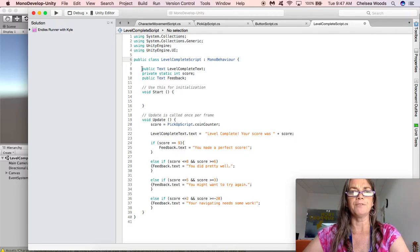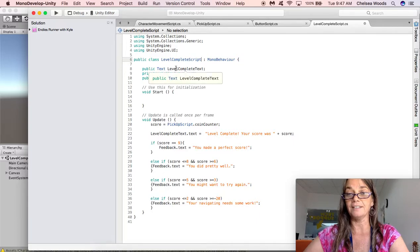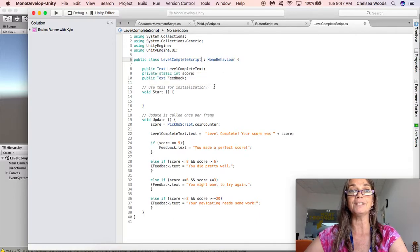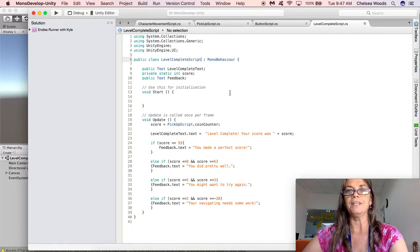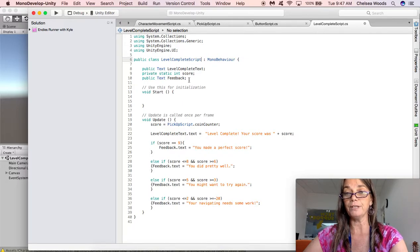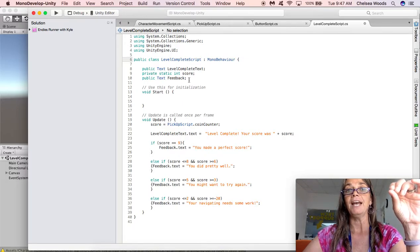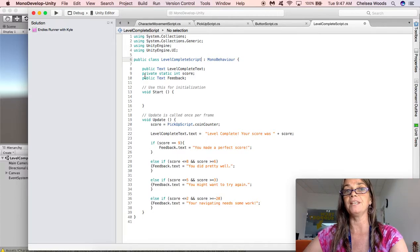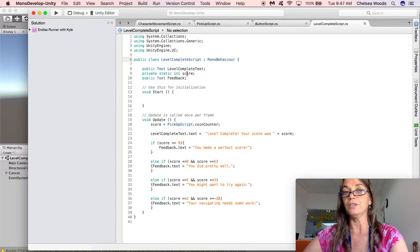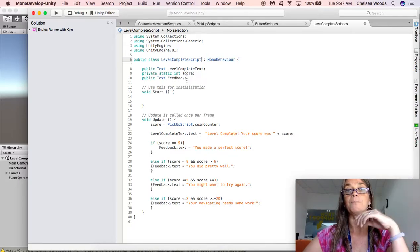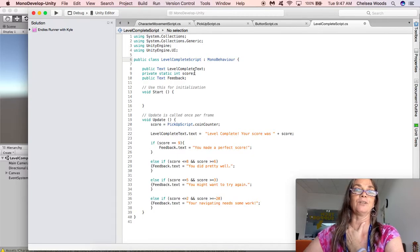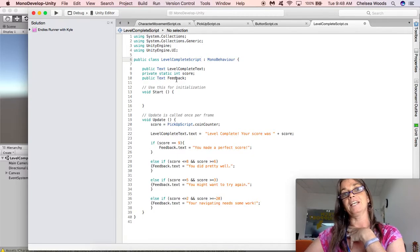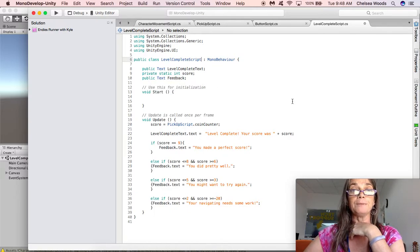So the first thing we do is we create a public text which is the level complete text and we're going to drop our level complete text into that box. Private static int score. This is going to pull the from our pickup script we have the coin counter which is the score in the pickup script. And then we're also making our public text feedback which is where we're going to drop our feedback text that we made before.